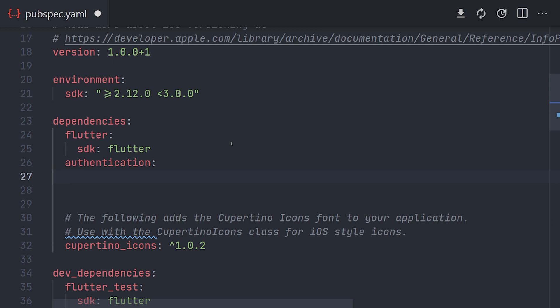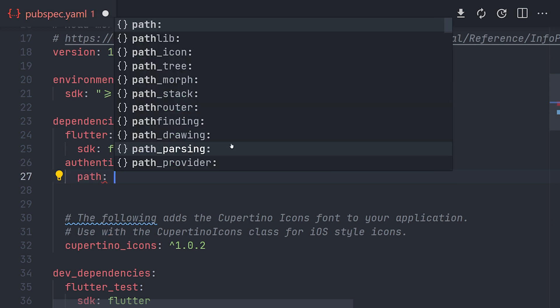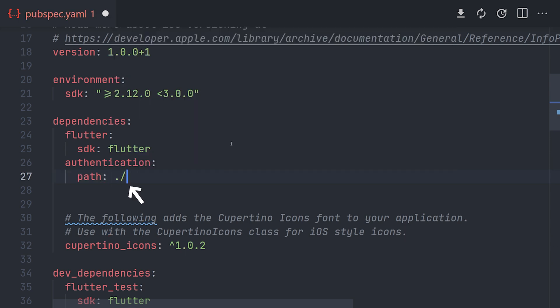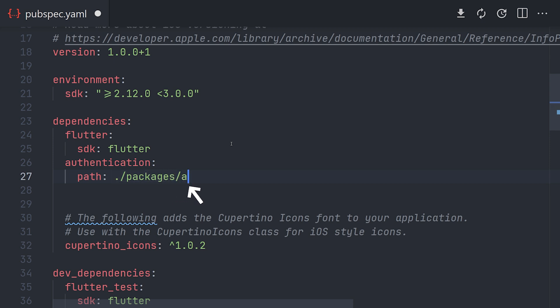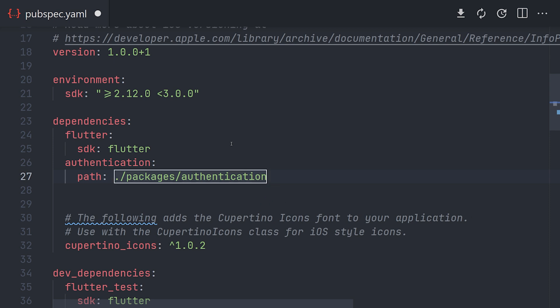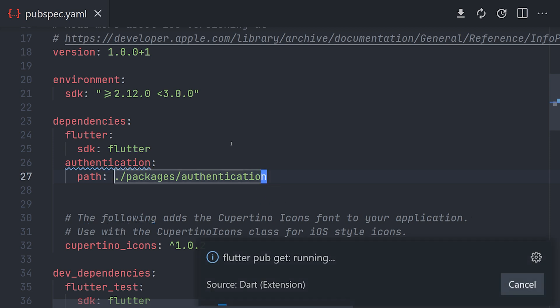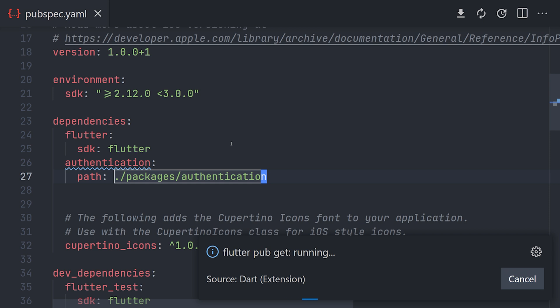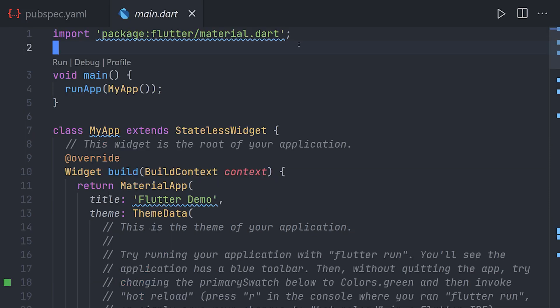And now as this doesn't come from pub.dev we need to specify the path. And as the package is in our project packages folder we will just specify that specific path. So now if we run packages.get again and move over to our main.dart file in our project.